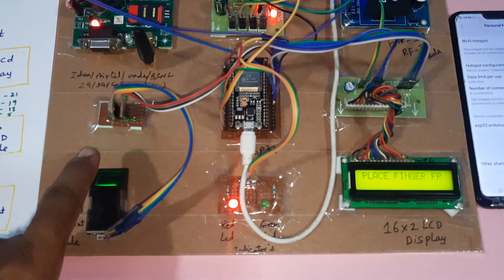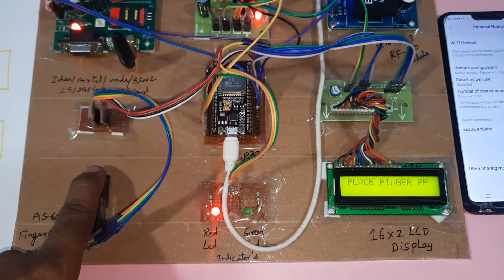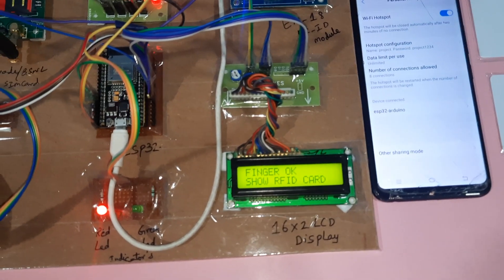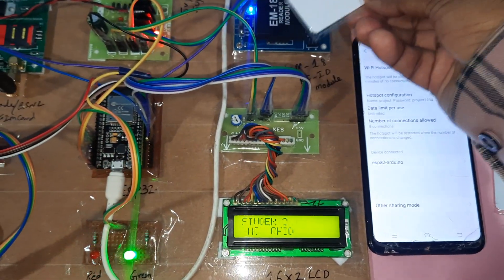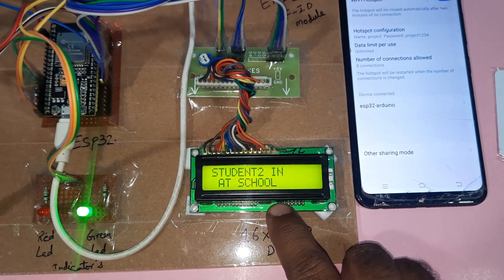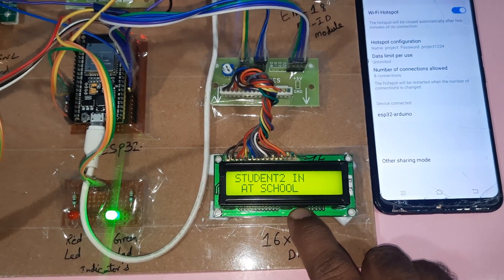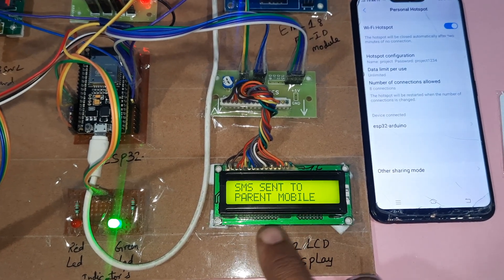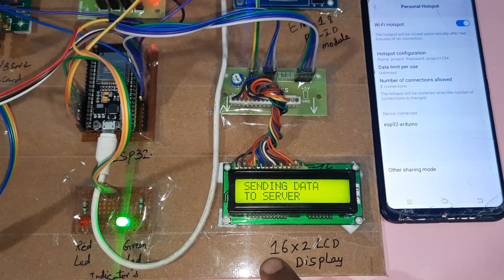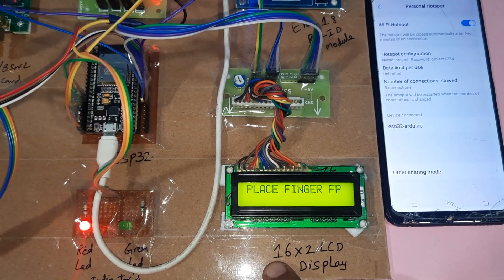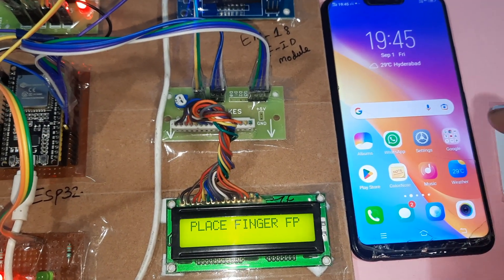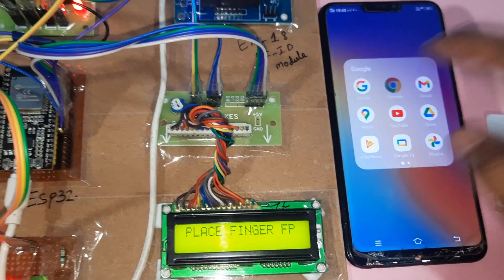This is student one. When I insert the finger and show the RFID card, this is the second finger — the green LED turns on and it shows 'student 2 in school.' It is sending an SMS alert as well as sending data to the server.